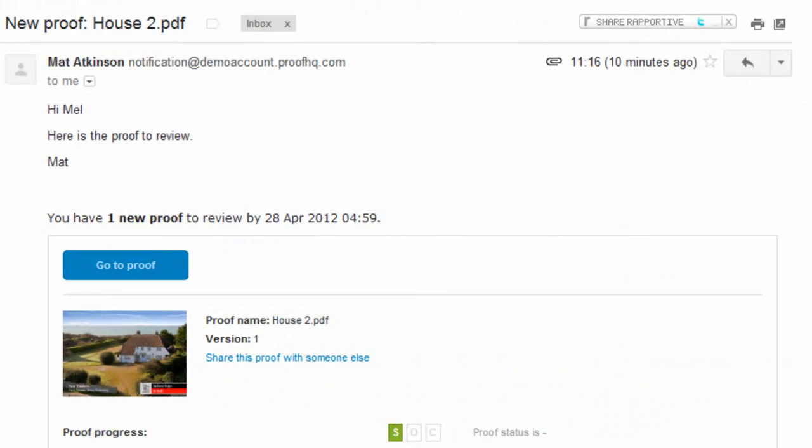This movie shows you just how easy it is to review a proof using ProofHQ. You've received an email telling you that you have a proof to review. You click on the big blue button and the proof opens in your browser.